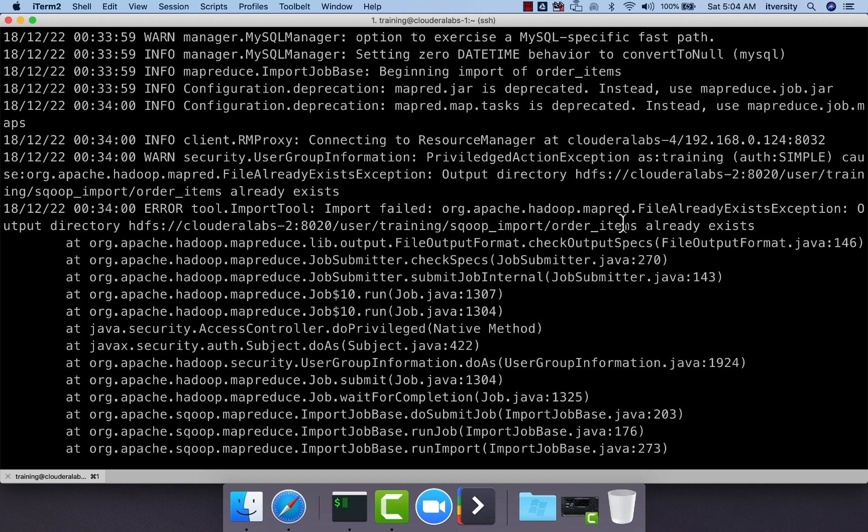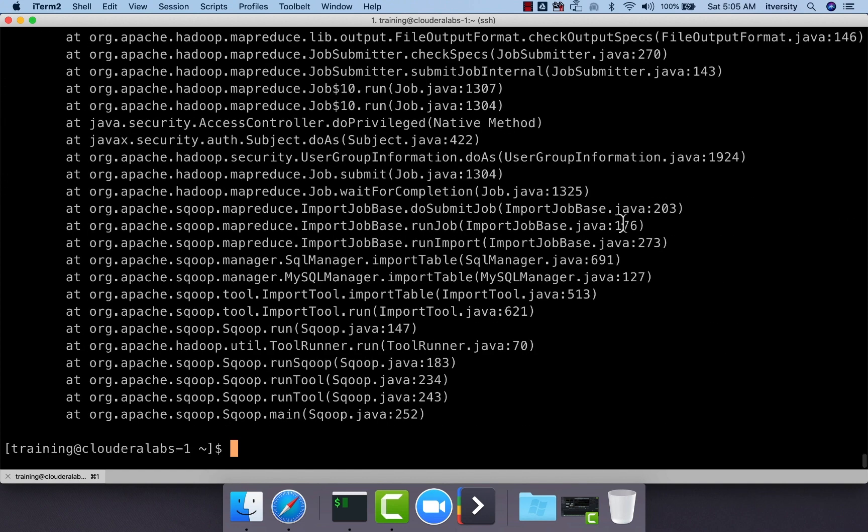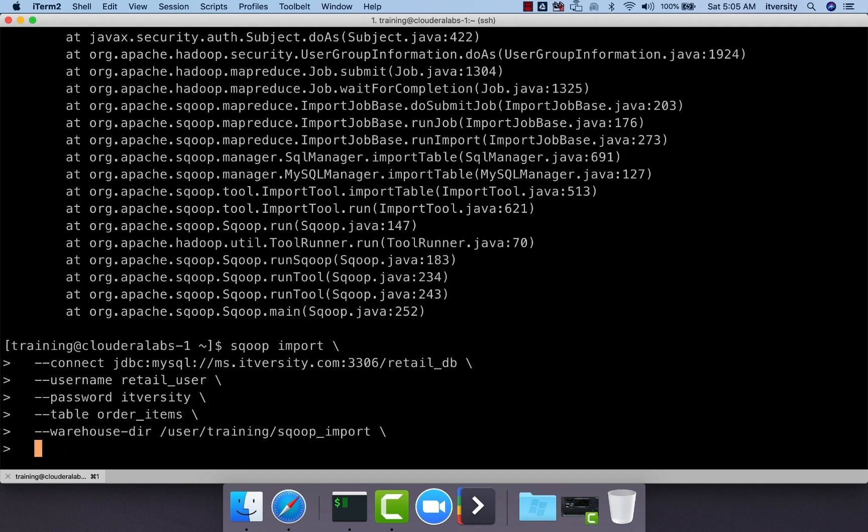If you want to overwrite this target directory and write the new output of the Sqoop import command into the exact same location, we have to specify additional control argument called delete-target-dir. In this case, for demonstration purpose, we are copying the same data again from the MySQL database into this directory.